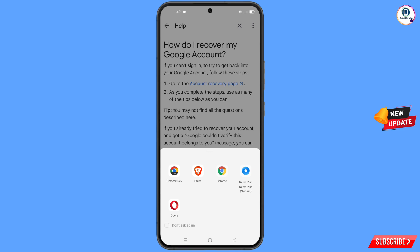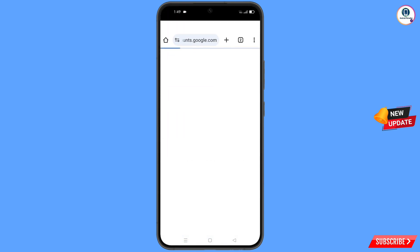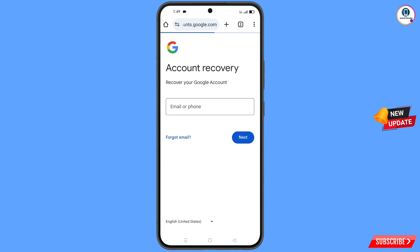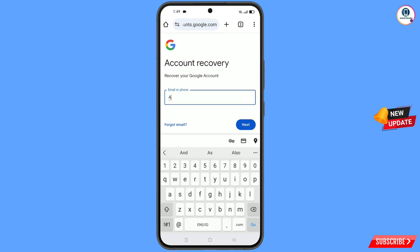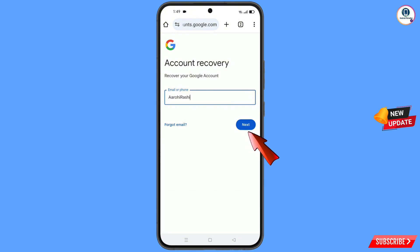A pop-up notification will appear — select the Google Chrome Developer browser. It will redirect you to the Chrome Developer browser where you will see the account recovery page. Type the Gmail address that you want to recover and tap next.